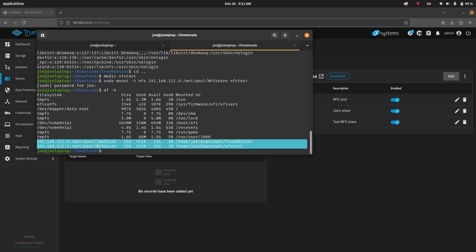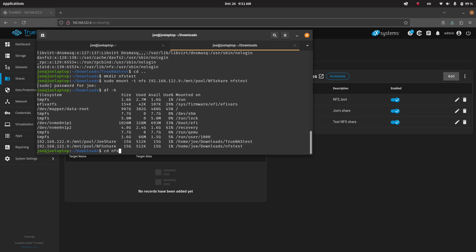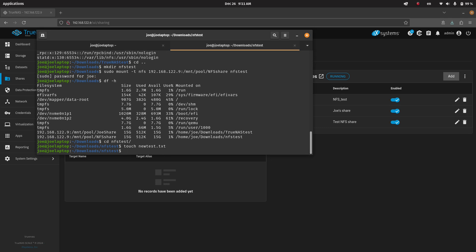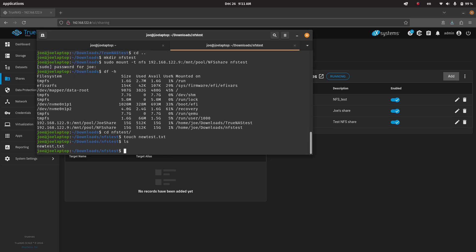And we can see we indeed have another NFS share mounted at this new location. So we can see both of them located right there. Now we can go into our NFS share, NFS test. We can try to touch a new test file, ls.